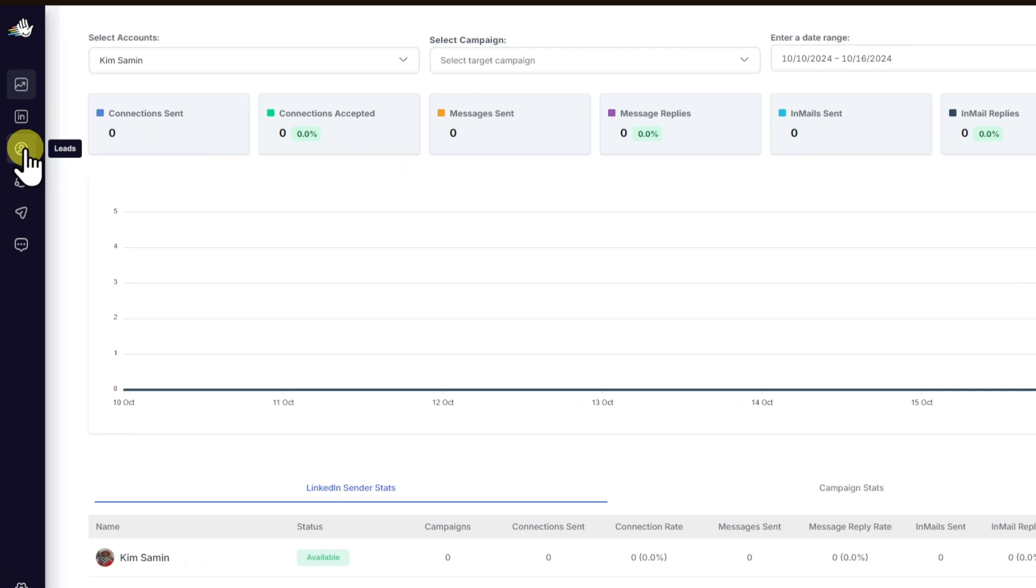One of the best features that I like about HeyReach is the automated outreach: send personalized messages to multiple prospects at once. You have the smart scheduling: schedule your messages to be sent at optimal times.